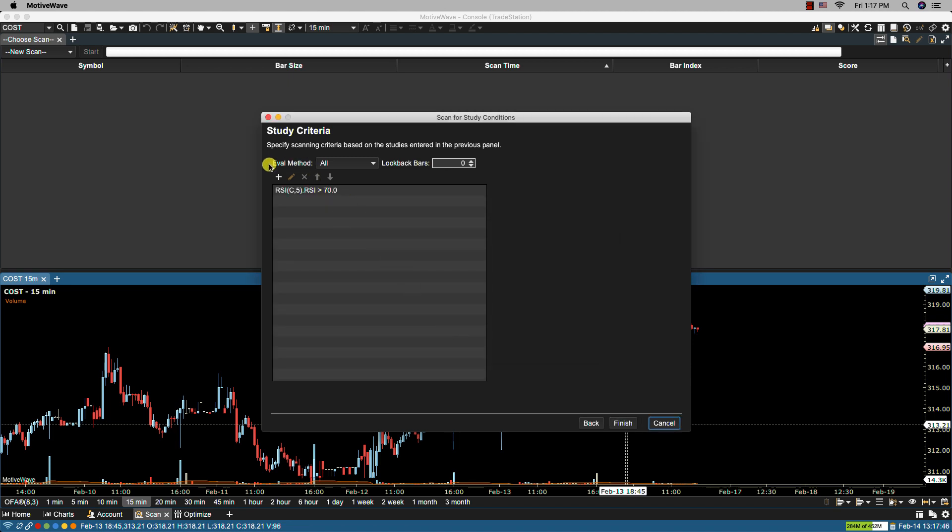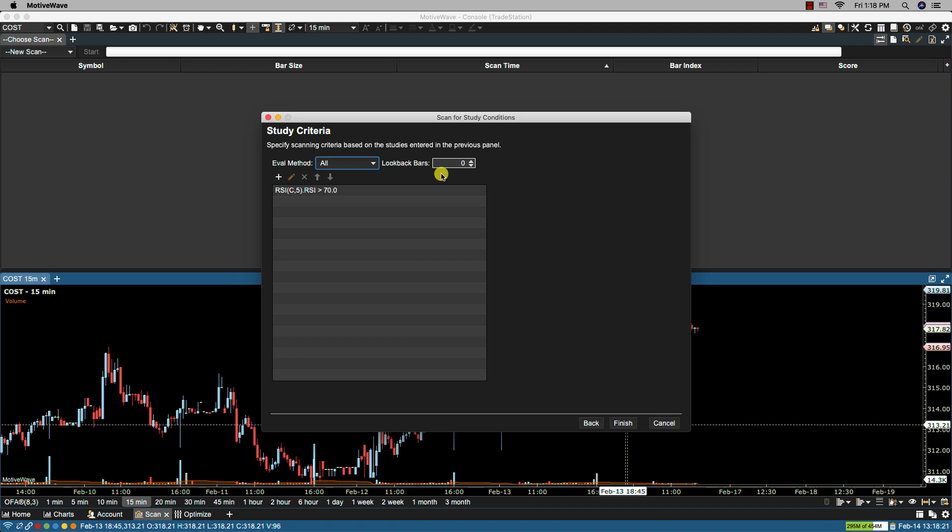At the top here we have the evaluation method. When all is selected all the conditions defined on the page must be met in order for it to be considered a match. Now this is the default. We also have one or more. In this method only one of the conditions defined on this page must be met for it to be considered a match for the scan. And then here we have look back bars and this would specify the number of bars to look back and evaluate the study criteria. If you leave it at zero then that indicates the most current bar. So let's click finish.